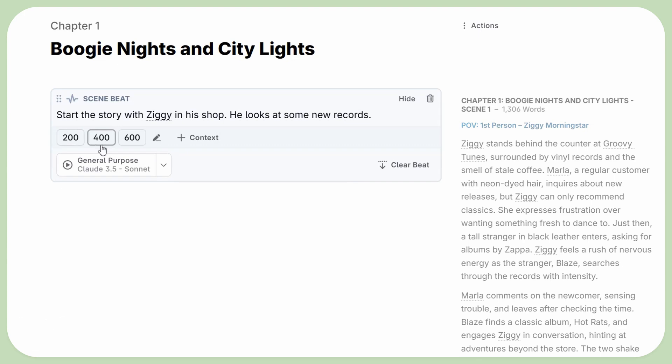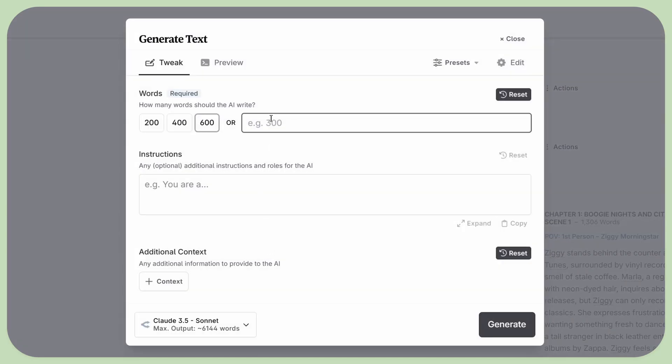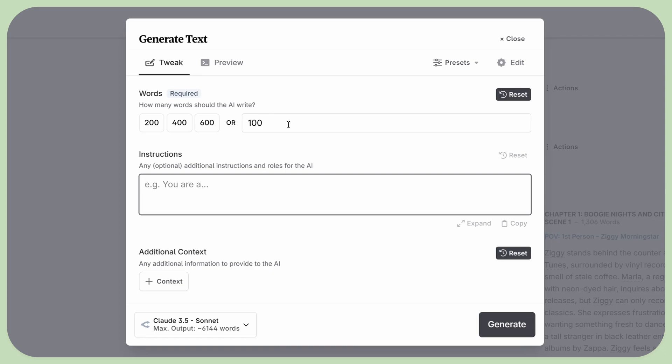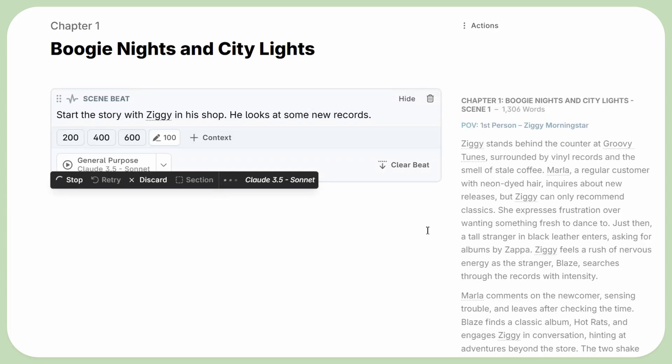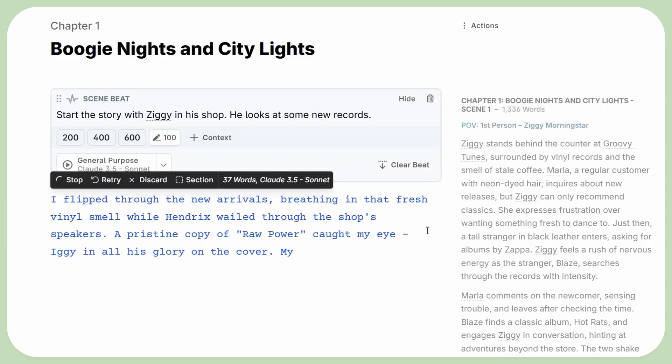Having to clone prompts just to tweak the word count or a single line of instructions was quite cumbersome, so we added customizable inputs to prompts. It made tweaking the tone or desired number of words for your beat a breeze.